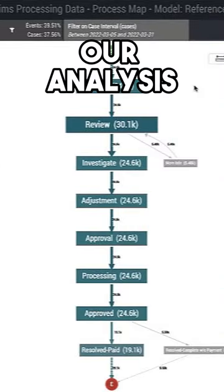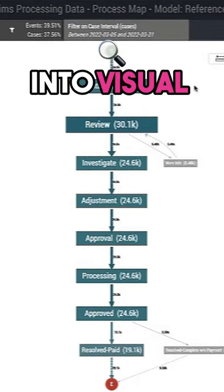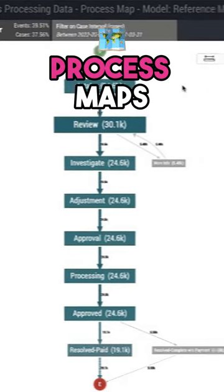To begin our analysis, Pega Process Mining turns your workflow data into visual process maps.